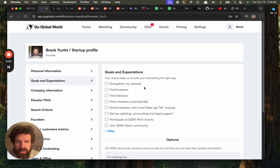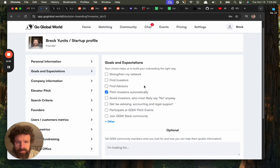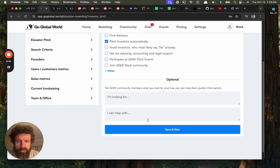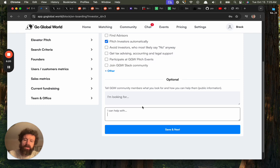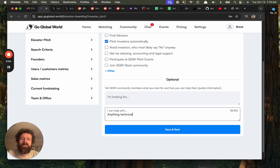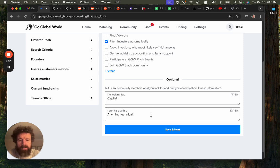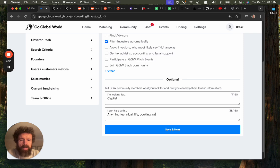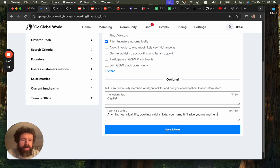Here we go. Goals and expectations, pitch advisors, automatically find investors. I can help with anything technical, life, cooking, raising kids, you name it. I'll give you my mathematical opinion.